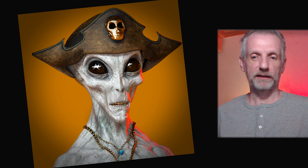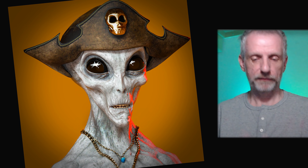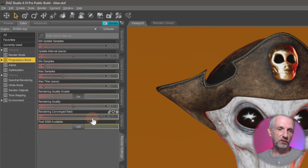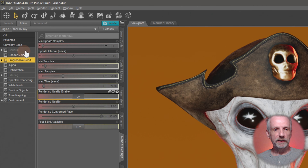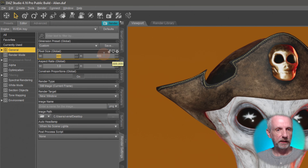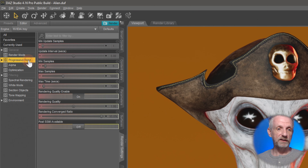Let's have a look at DAZ Studio. Here's my assistant the pirate alien, who's going to help us look at the render settings. Render settings are on the render settings tab and are set to the defaults, which work fairly well. All we really need to do under the general tab is specify the size of our image - something fairly low like 800 by 800 - so the picture calculates in a good amount of time. Everything else is set to defaults.